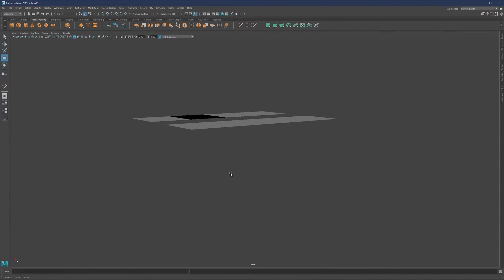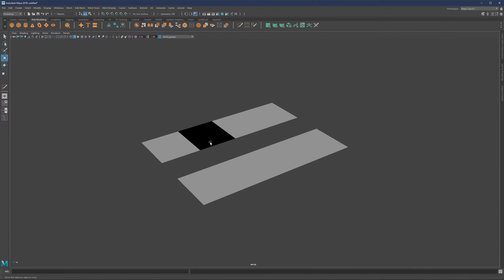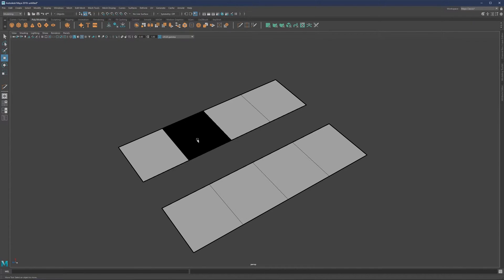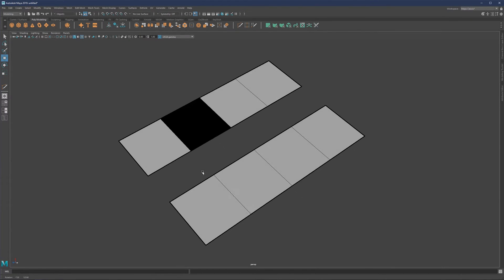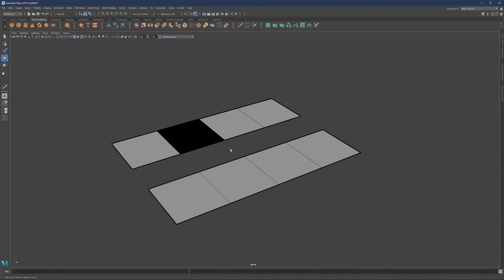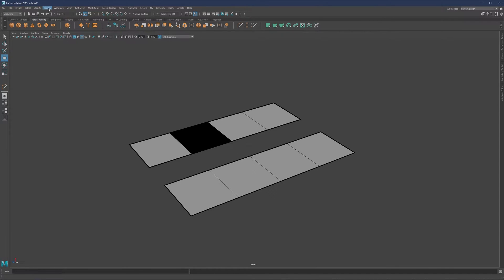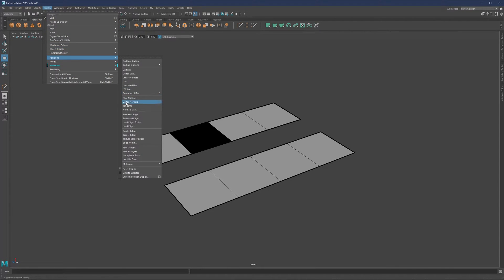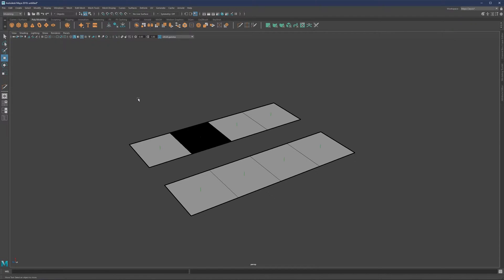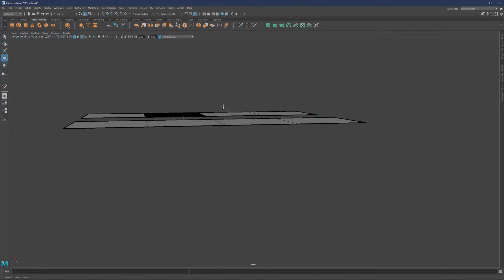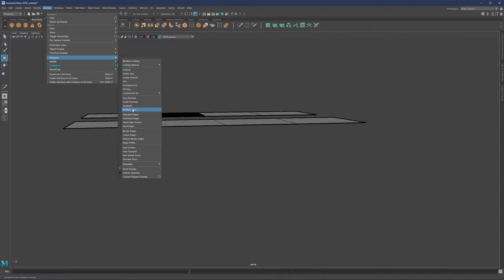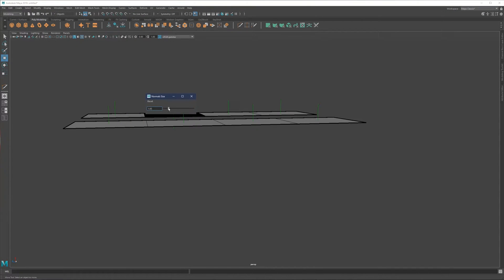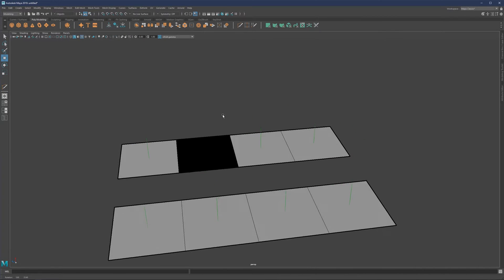Basically, what's happening is that this polygon right here - if I turn the wireframe on, we can see that it's actually reversed, meaning that this face is looking downwards. To clarify that even more, we can go to Display > Polygons and then enable Face Normals, and you will see these little lines. We can also go to Polygons > Normal Size to increase that a bit more so we can see more clearly.